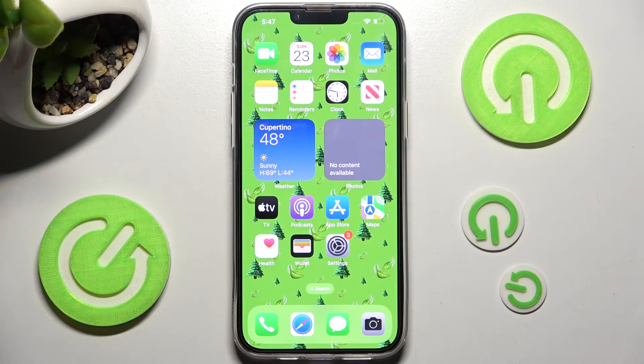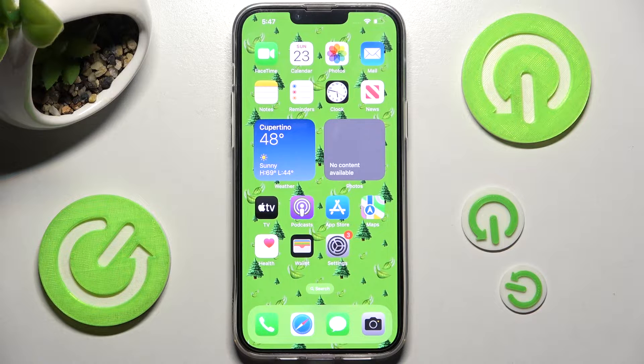Hi! In front of me is iPhone 13 Plus and today I would like to show you how you can rename it.